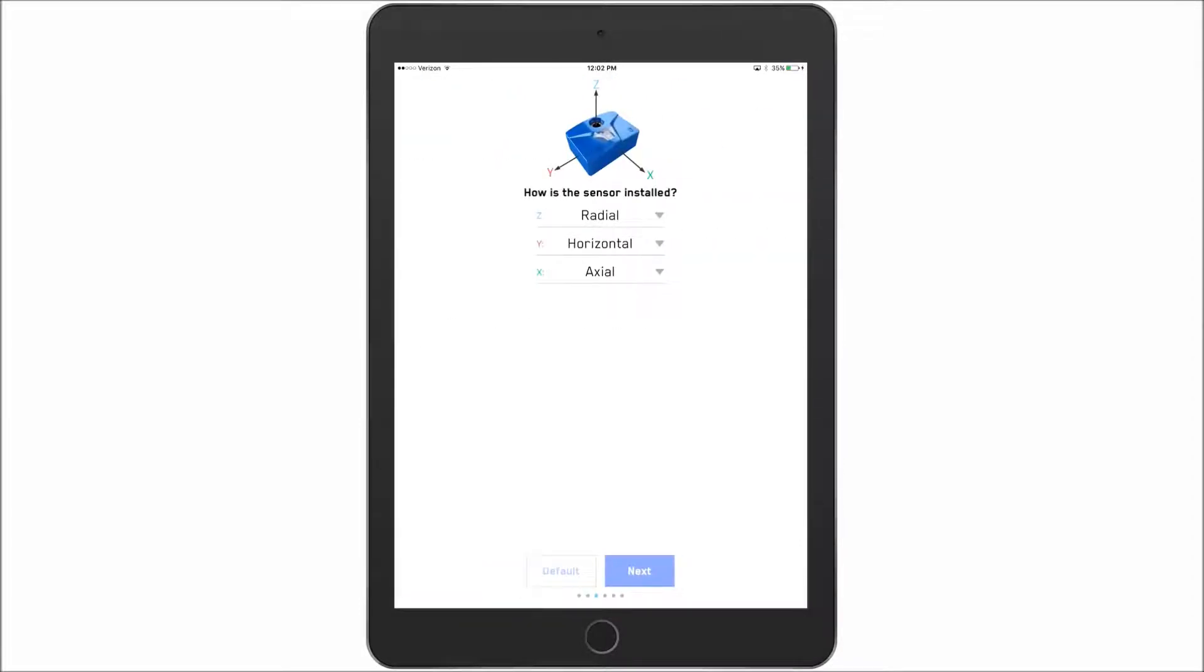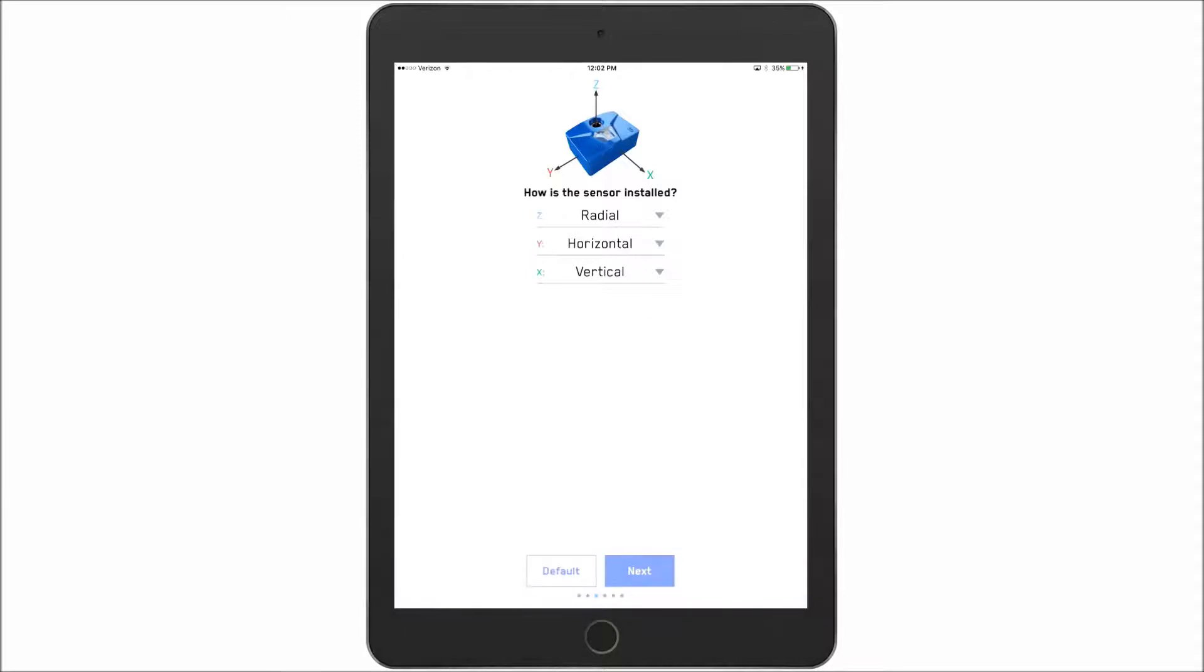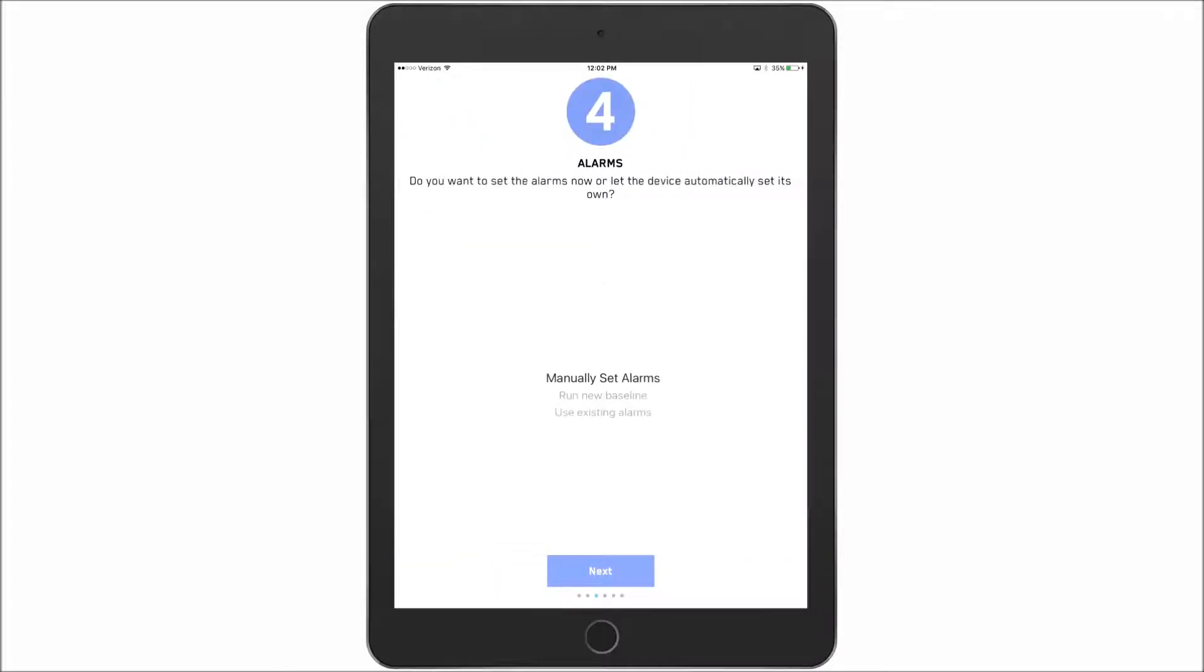How is the sensor installed? This is where you can actually go through and pick your orientation. Say it's vertical. Now if I mess up here and I want to set it back to what the default is, I just simply click default. Now I say next.